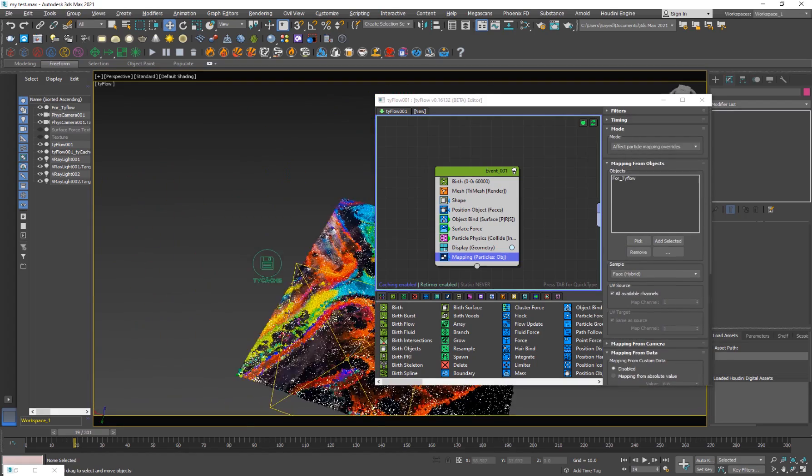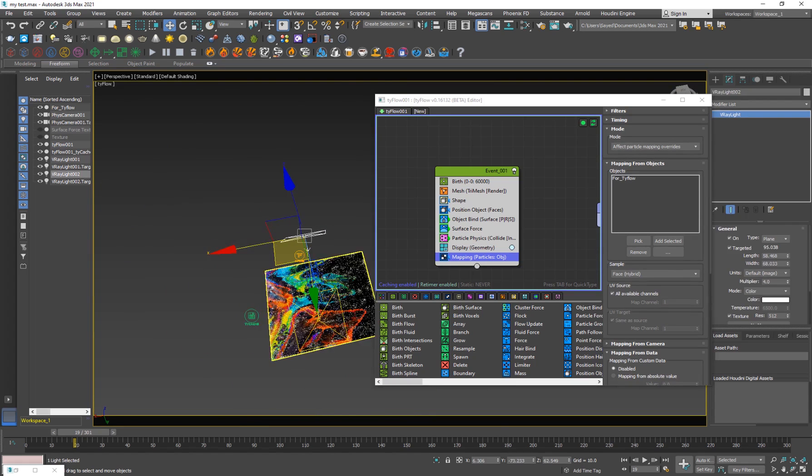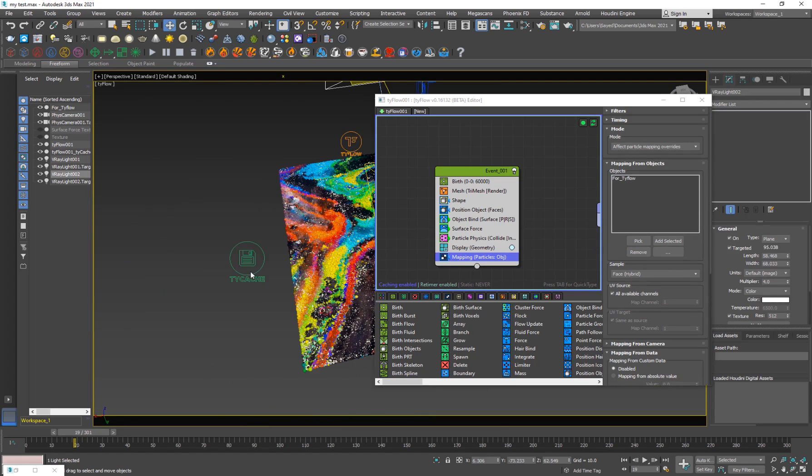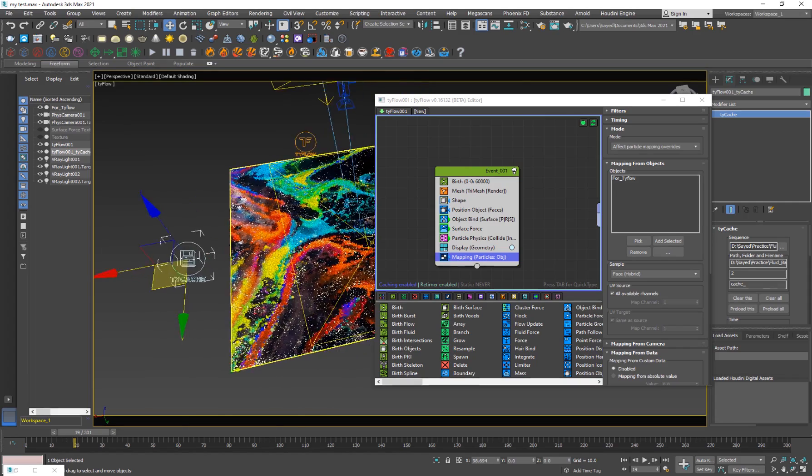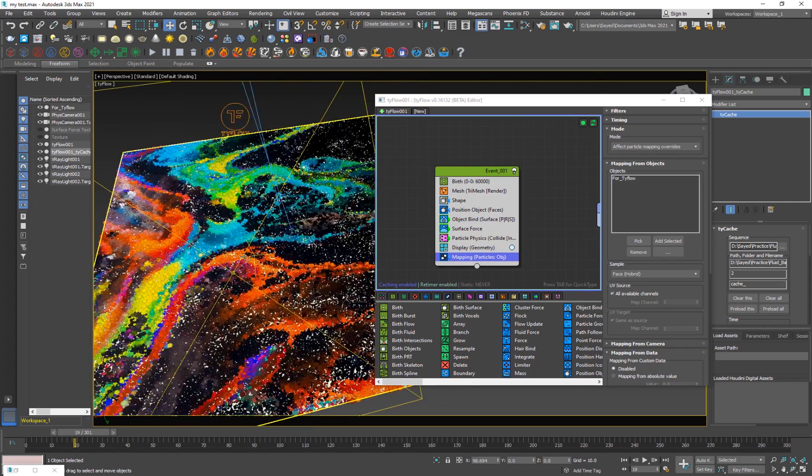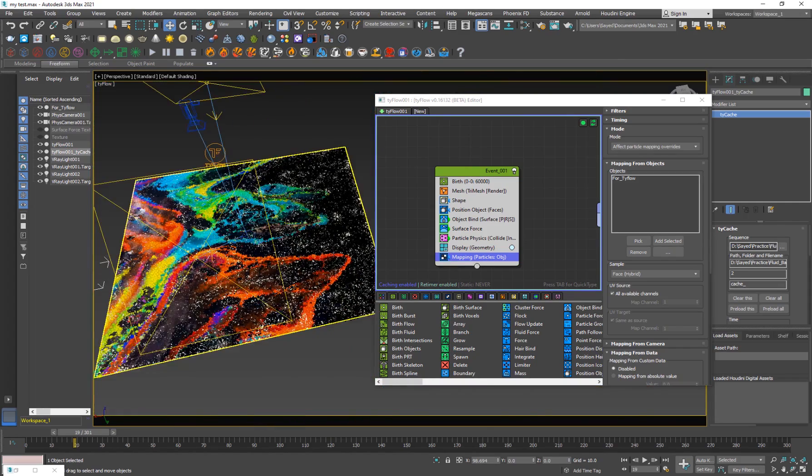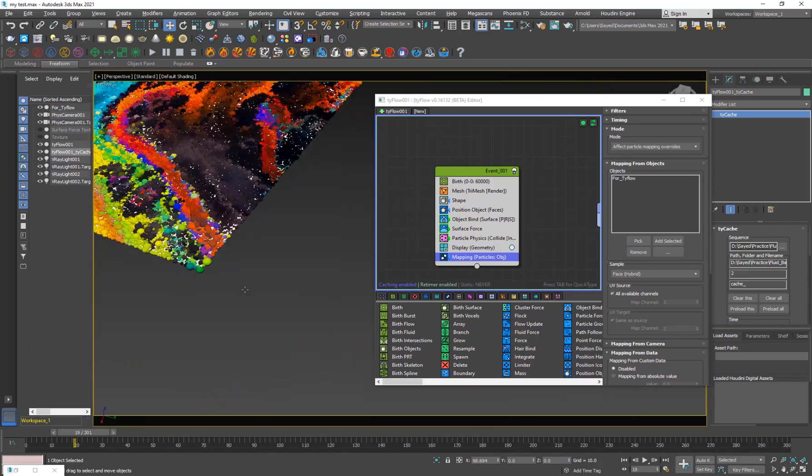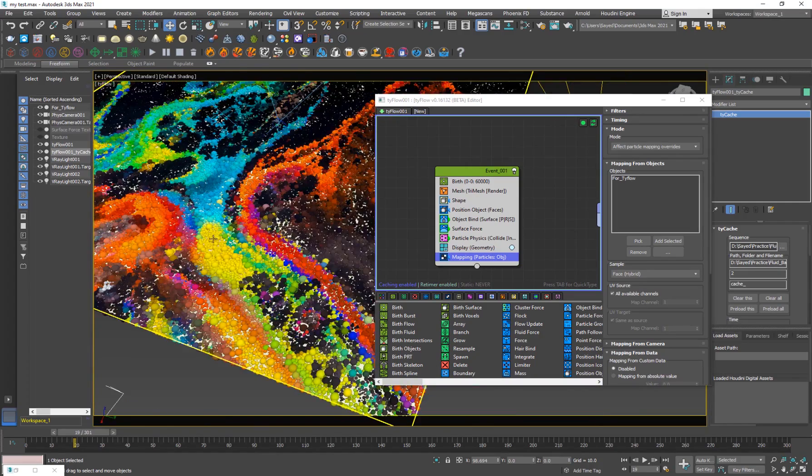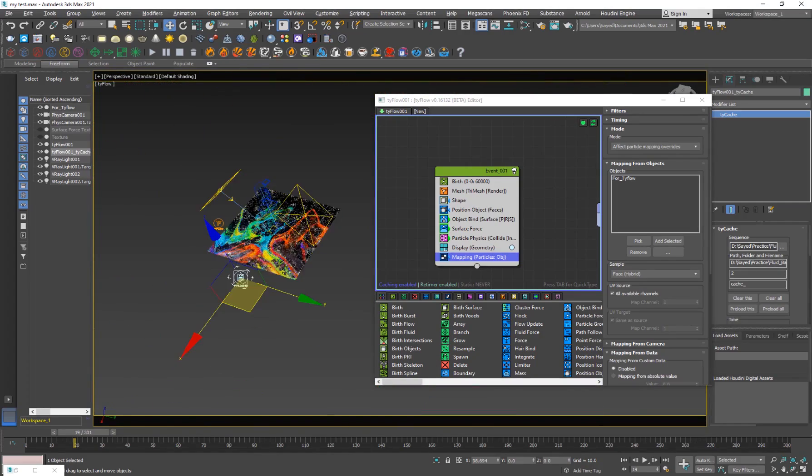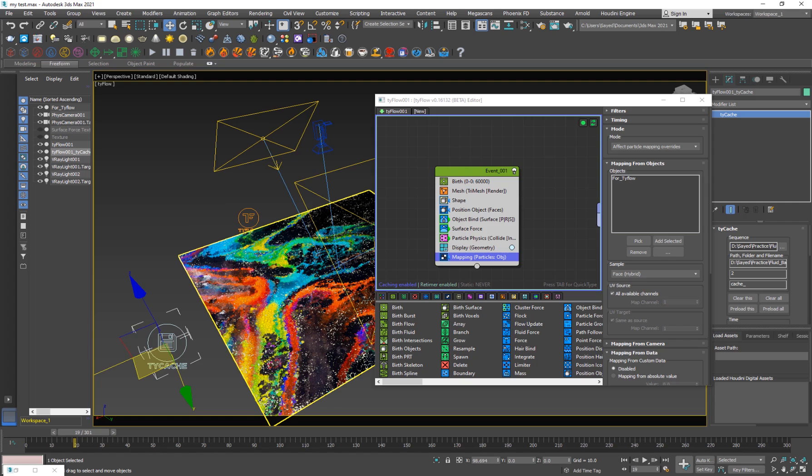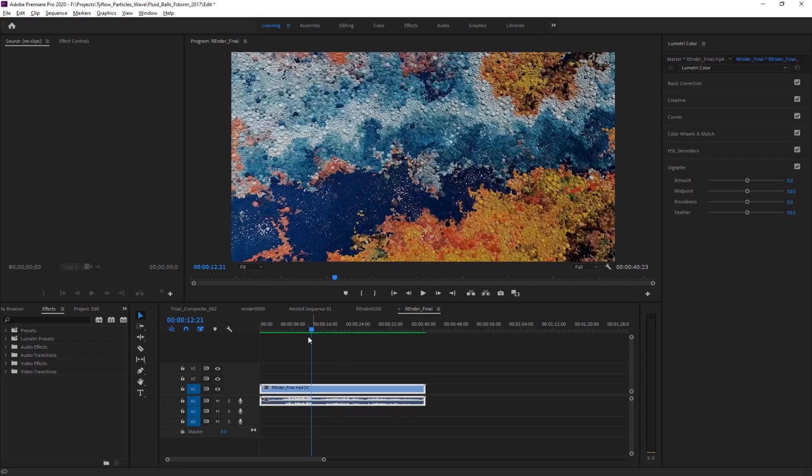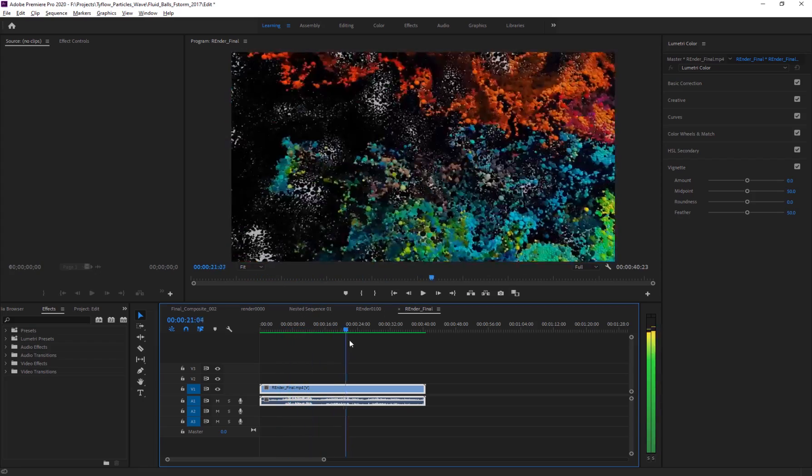So then finally, I've added two lights from the sides. You can also cache it with Tycache because it is a heavy simulation because we have a lot of particles and they are colliding with each other. So you do want to cache them out and then render it. It'll make the rendering a lot more easier. So finally, you will get something like this.